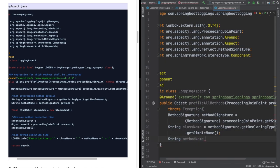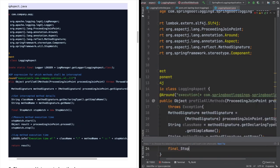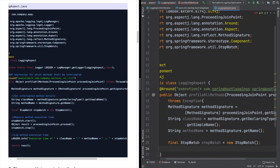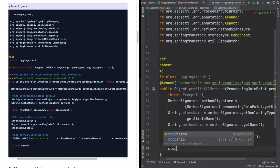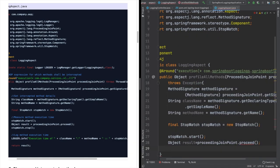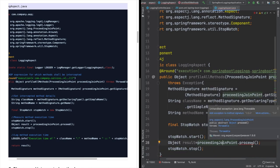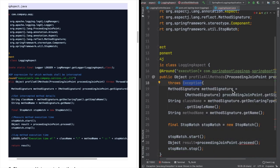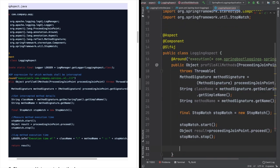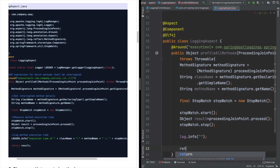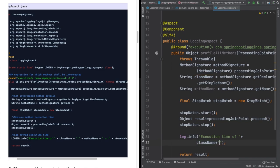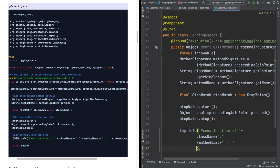In milliseconds, that's what we are going to do here. We are going to start the stopwatch and then call our functionality by proceeding. The proceeding joint point's proceed method basically, through reflection, will be calling our actual method which is under our package. That's pretty much about it. Here we are simply getting the time in milliseconds, the time elapsed during that particular function's execution.